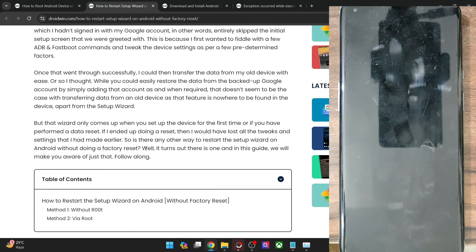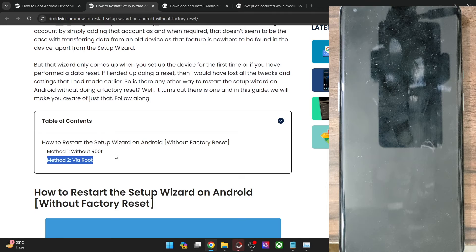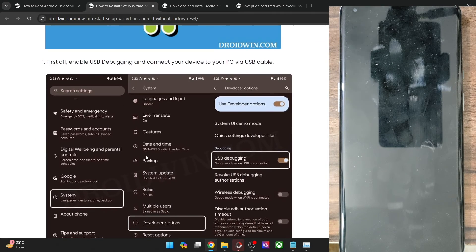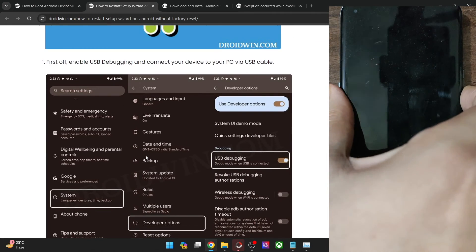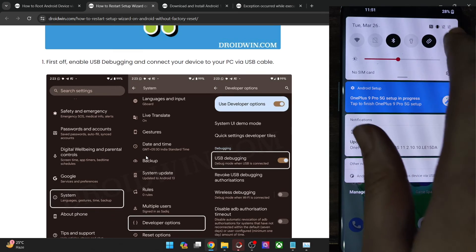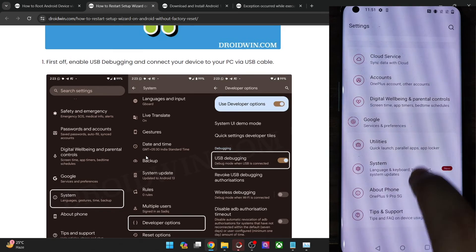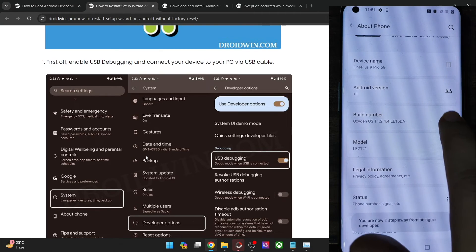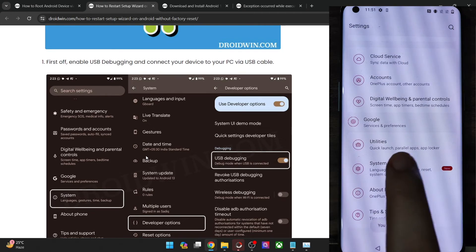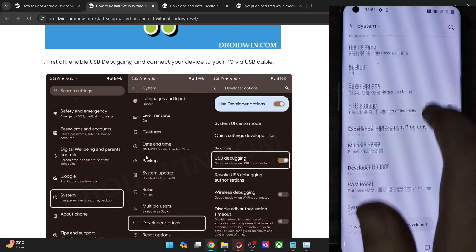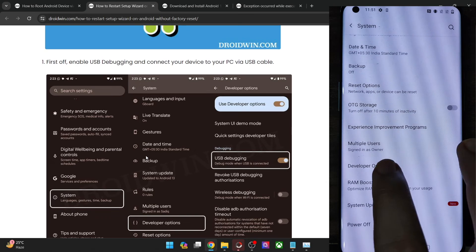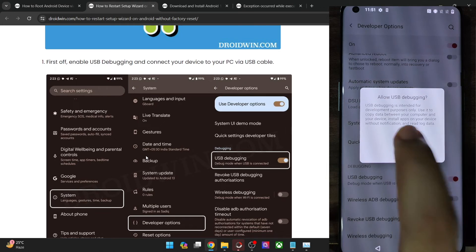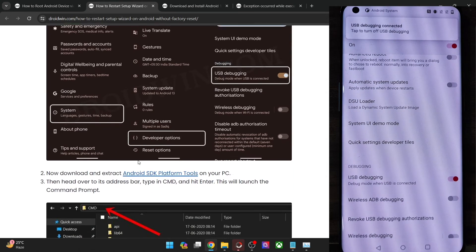First, let me show you how to get this job done without root. The requirement is to enable USB debugging on your phone. Go to the Settings menu, then go to About Phone and tap on Build Number 7 times. You will get a prompt that you are now a developer. Go back, go to System and enable the toggle next to Developer Options, then enable the toggle next to USB Debugging. Tap on OK and debugging is enabled.